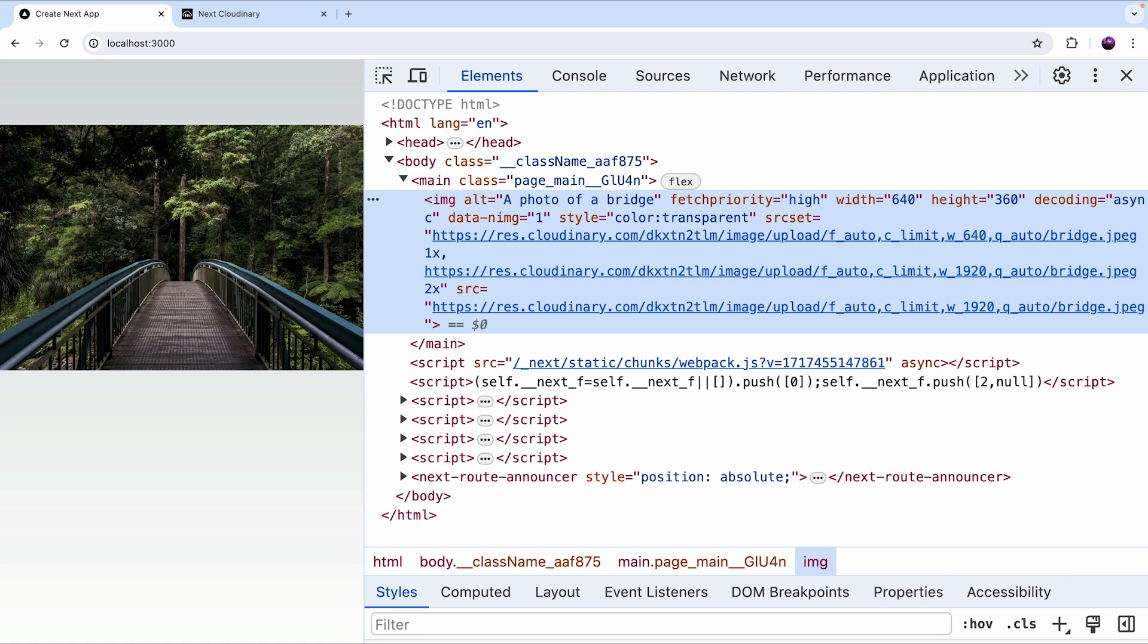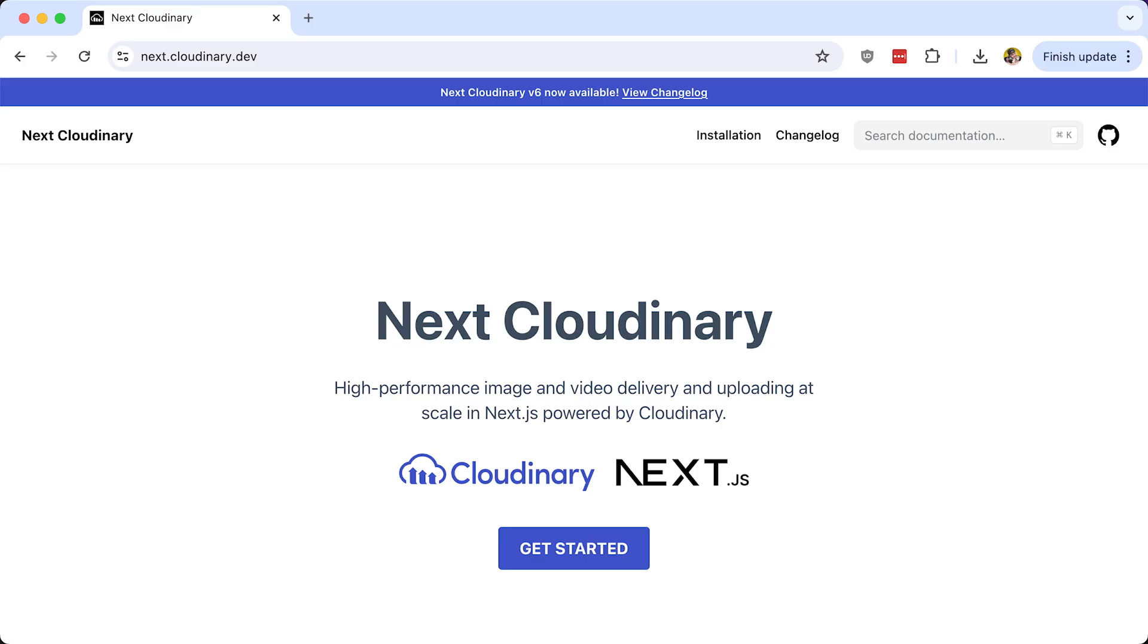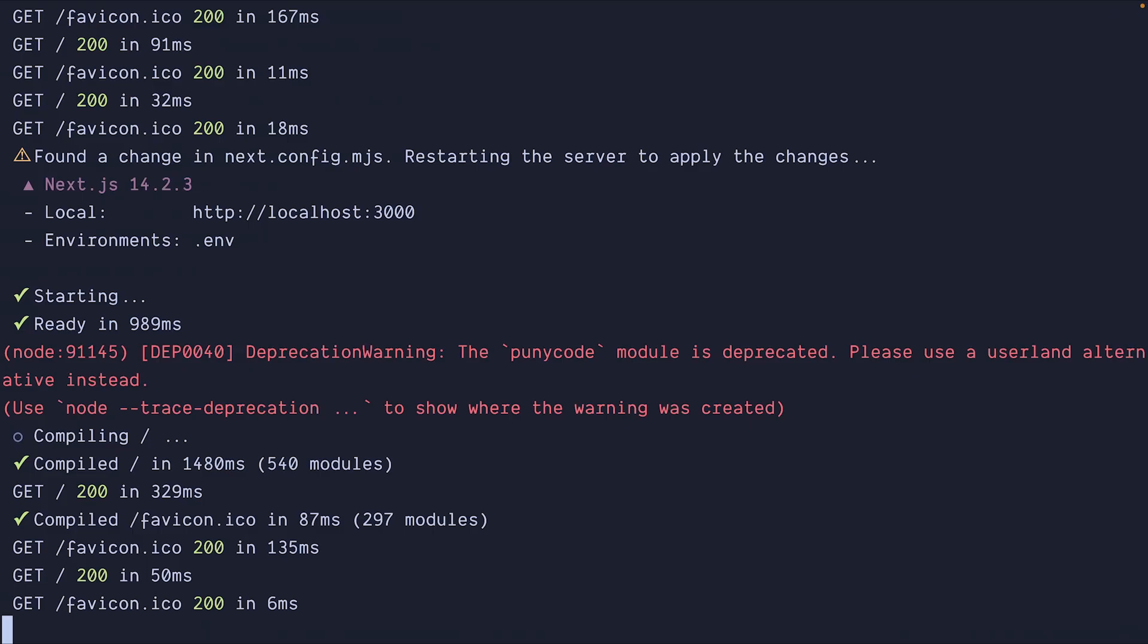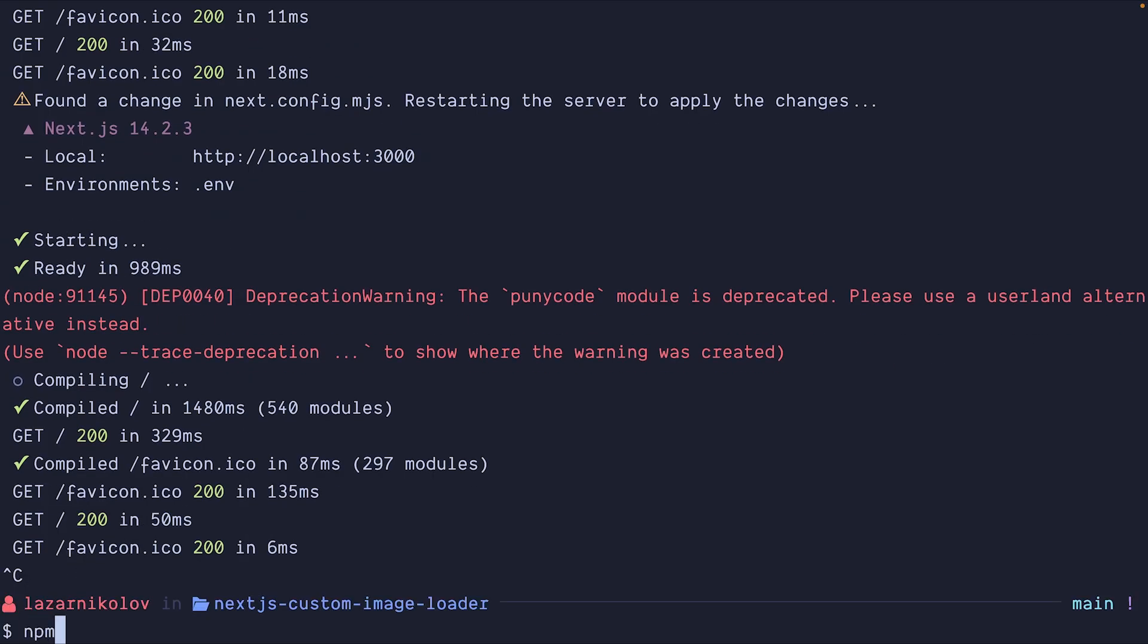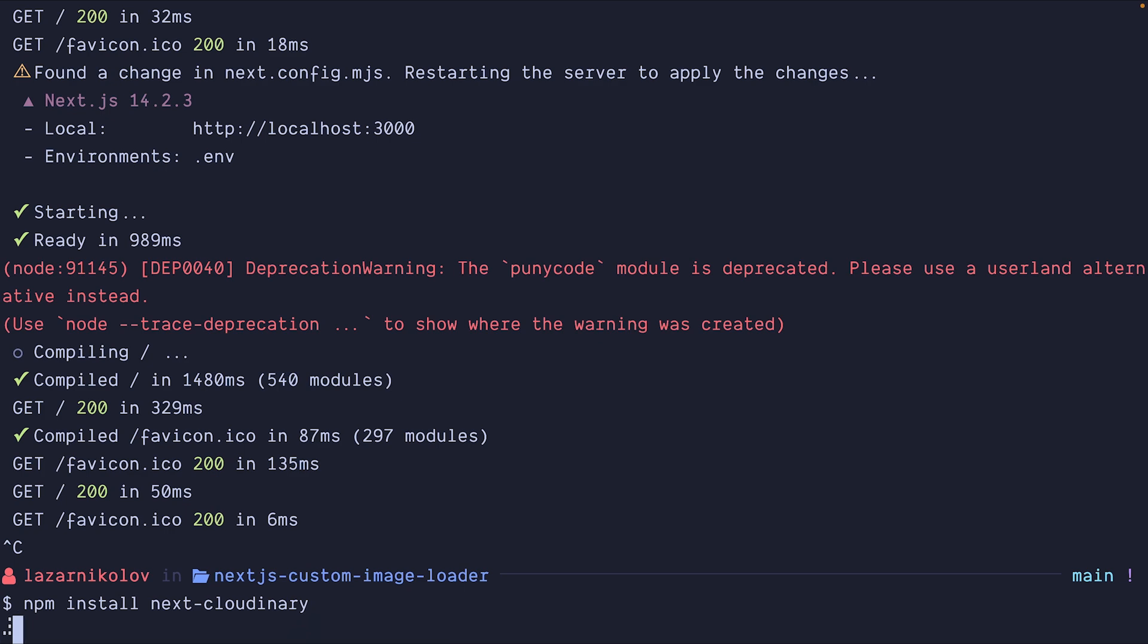But there is even a better way to use Cloudinary in your Next.js application. And that is the next Cloudinary package. To install the package, you need to do npm install next-cloudinary.